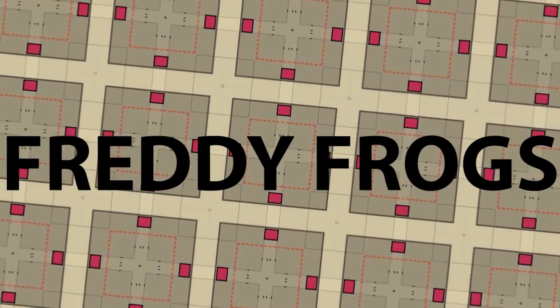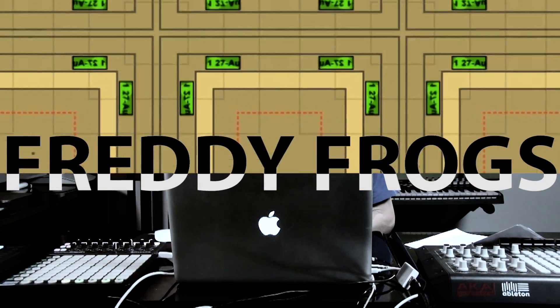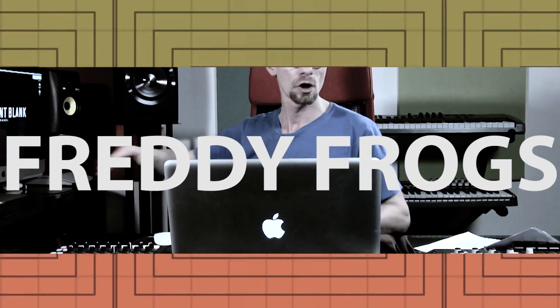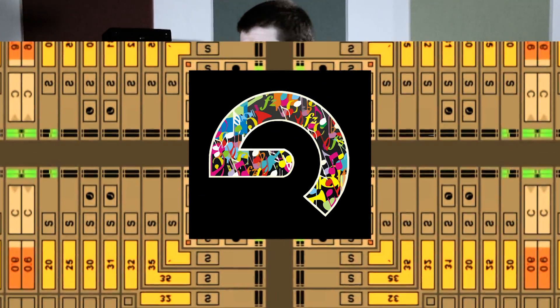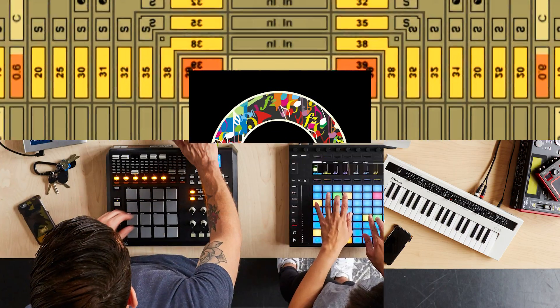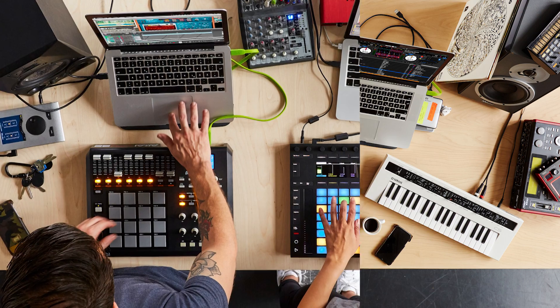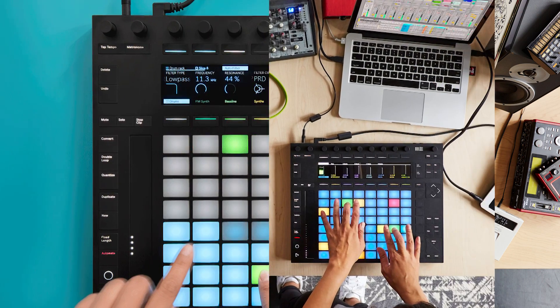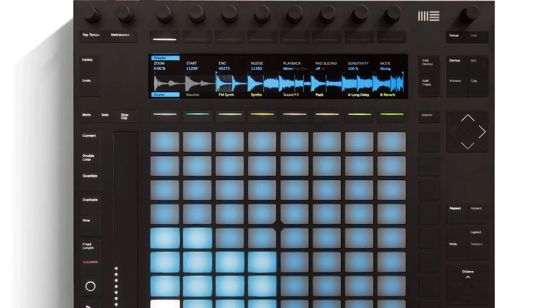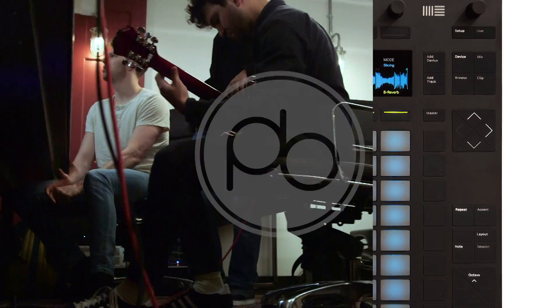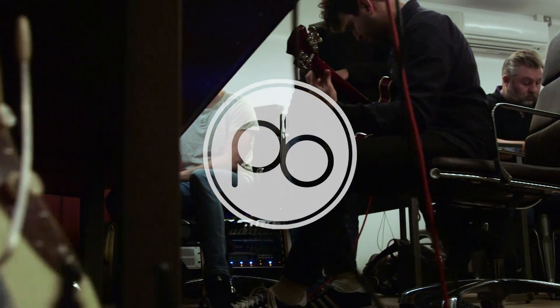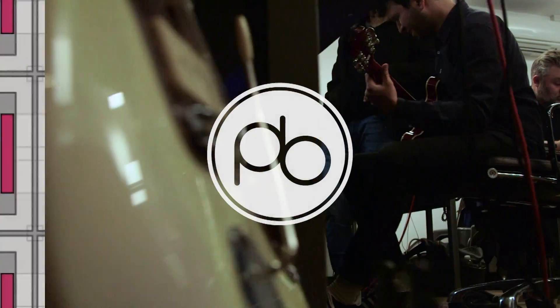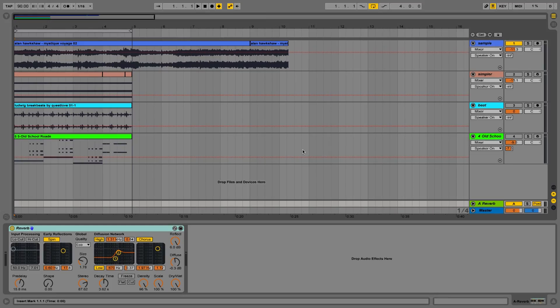Hey guys, this is Philip Ruggs, certified Ableton trainer and Point Blank instructor. In these videos we're going to be looking at some of the latest features in Ableton Live 9.5. If you want to learn more Ableton techniques, make sure you check out our courses at pointblanklondon.com.